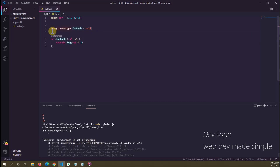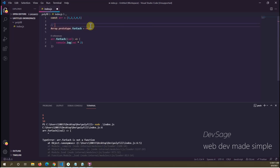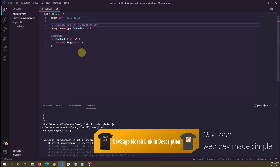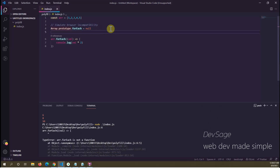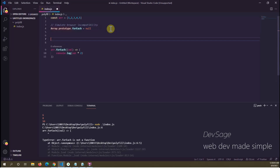Let's add a comment: 'simulate browser incompatibility.' Normally forEach is supported by all browsers and doesn't need to be polyfilled at all — this is just for testing and demonstration purposes. Now that we've simulated browser incompatibility for forEach, we need to write our own polyfill. The first thing you want to do when writing a polyfill is check for compatibility first.